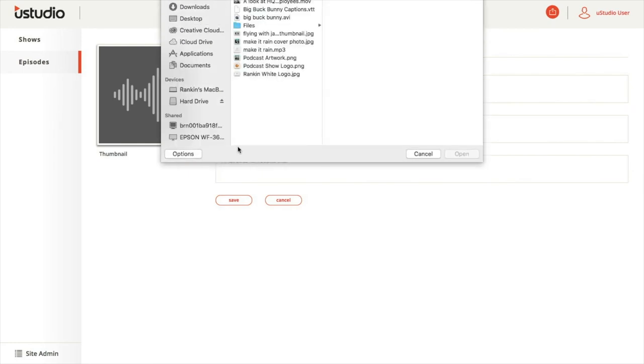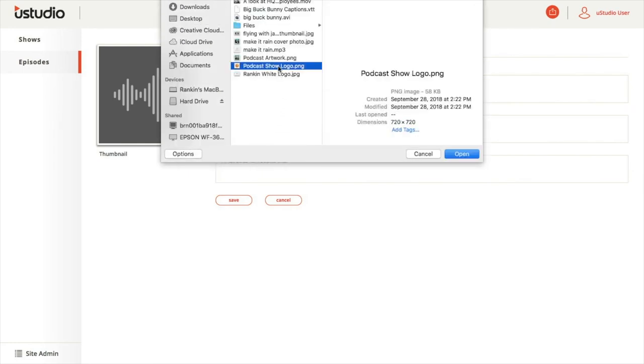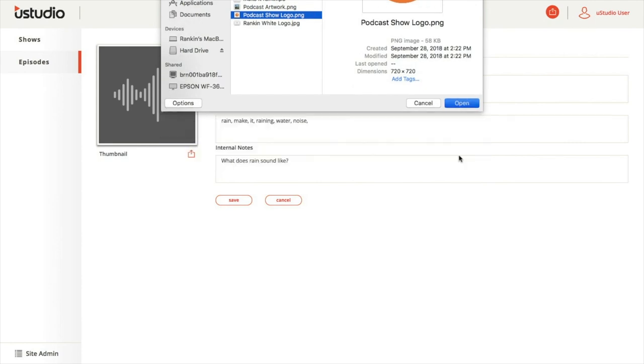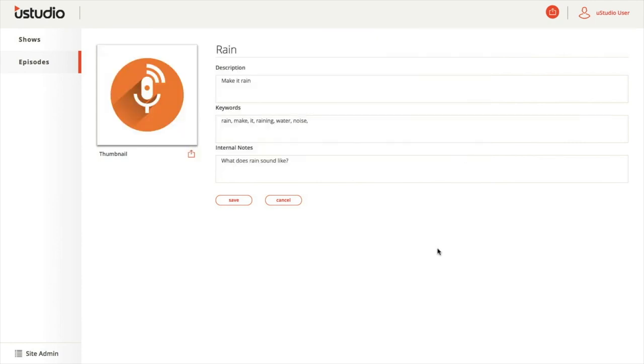We recommend uploading a square image sized at least 300 by 300 pixels. If you do not upload a square image, uStudio will automatically shrink the image to fit within the square provided. If you don't upload a custom thumbnail, the episode will automatically have the default gray image as its thumbnail.